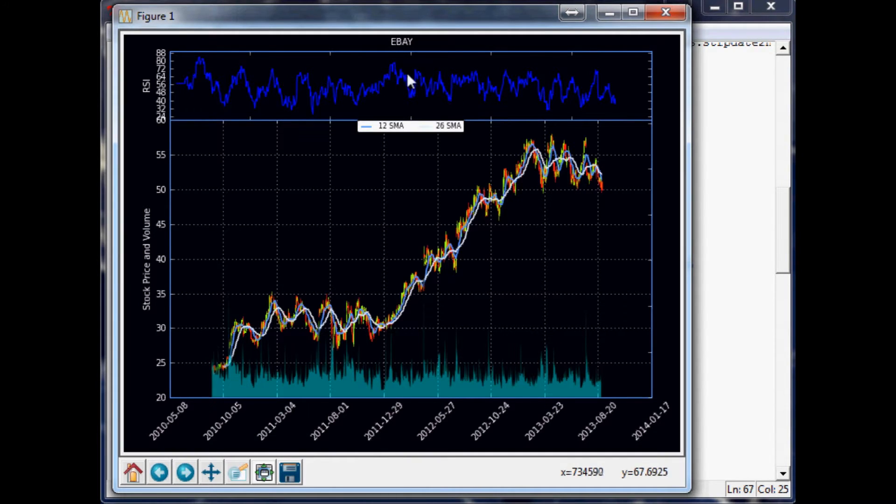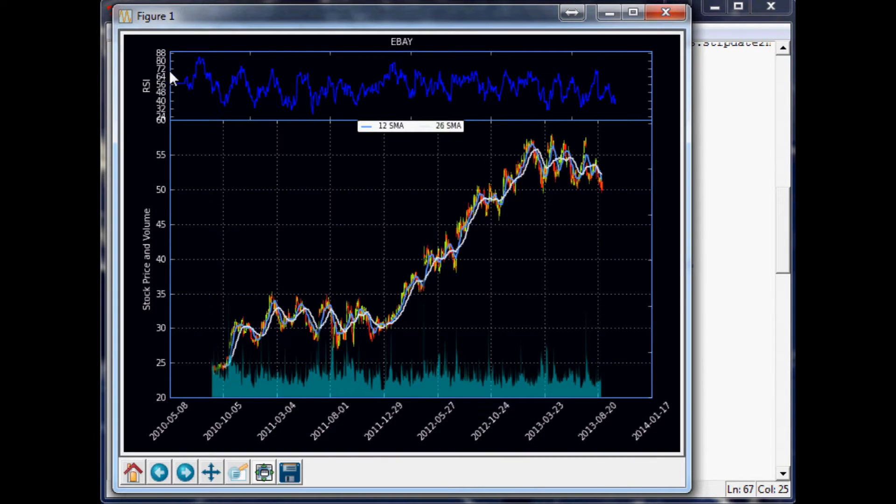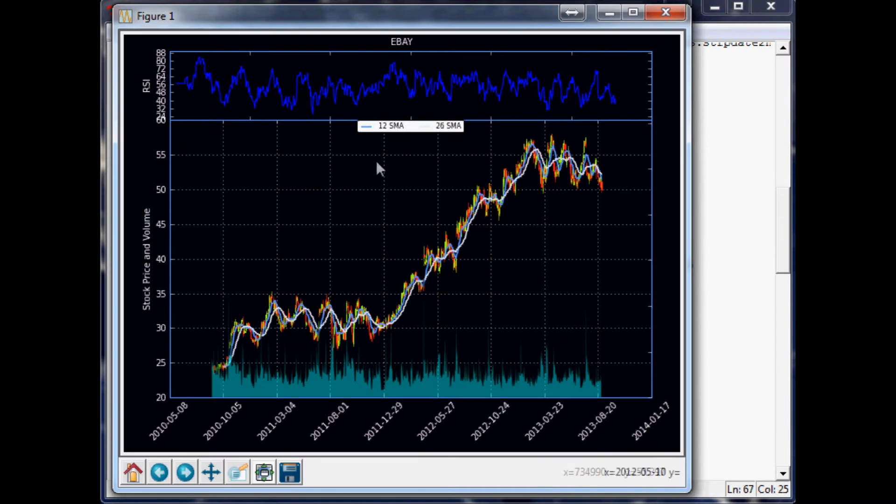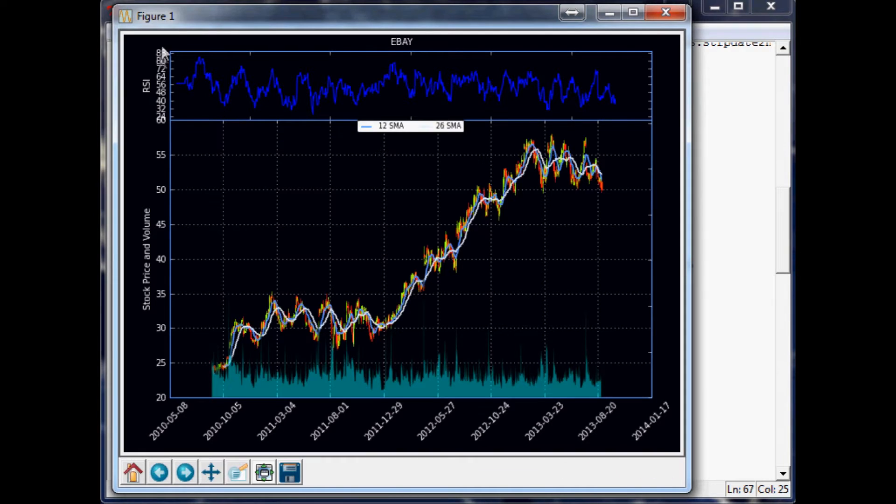The next thing we might want to do, maybe just have two grid lines, one for 70 and one for 30, and then get rid of all these things over here. Anyway, it looks like our function for RSI did indeed work, so that's good.